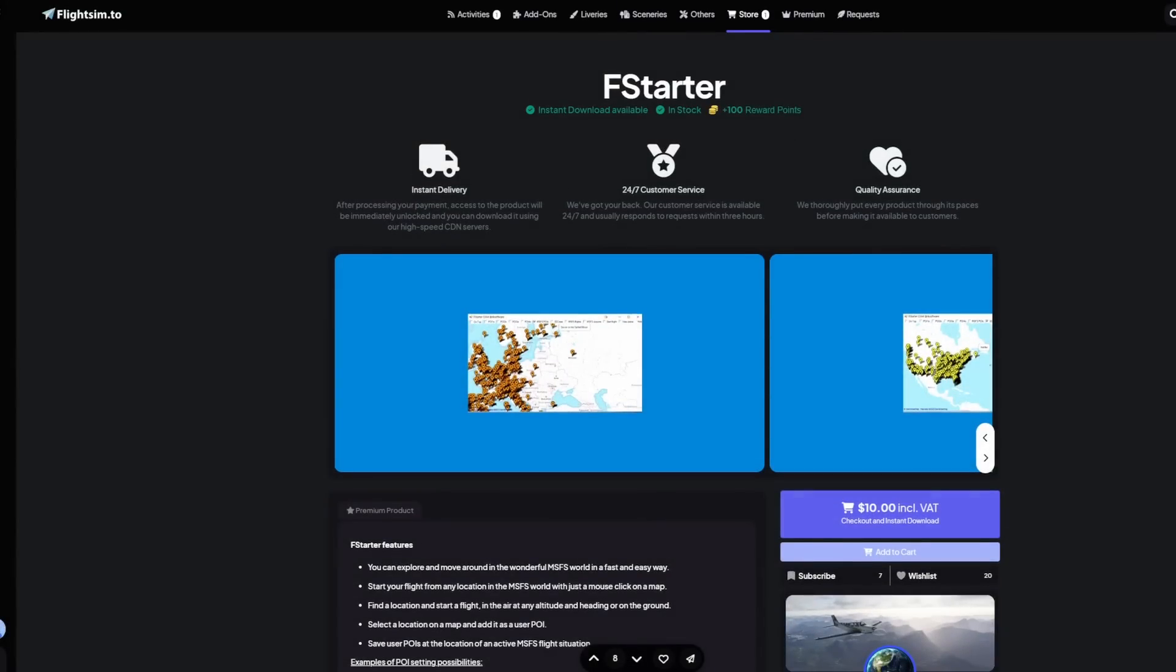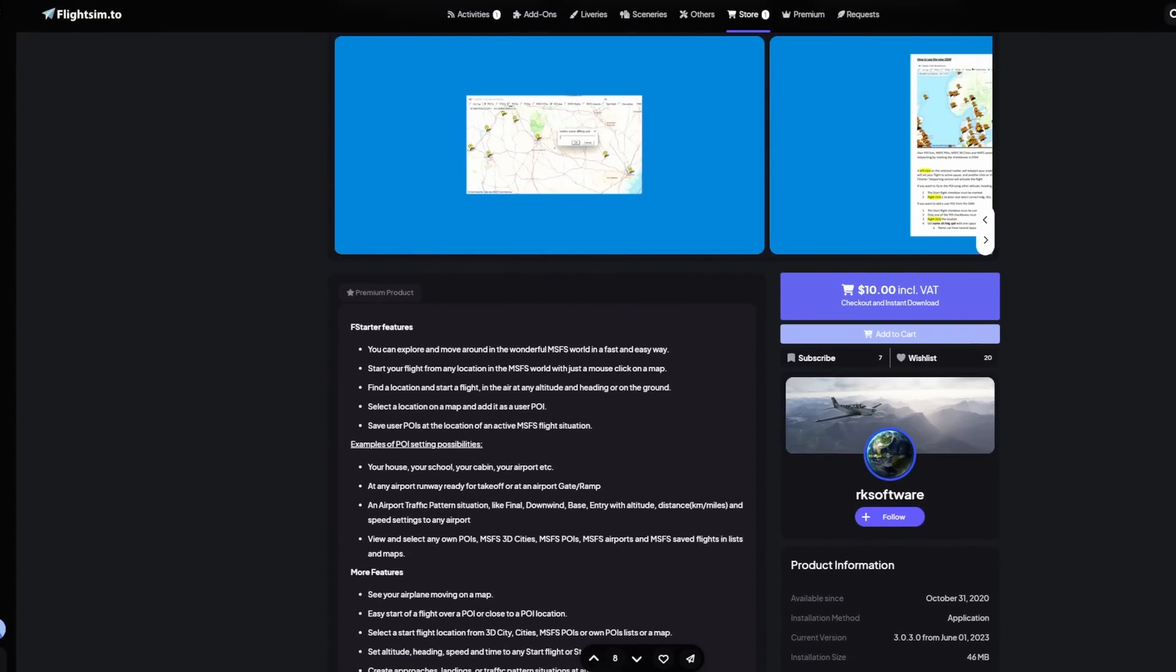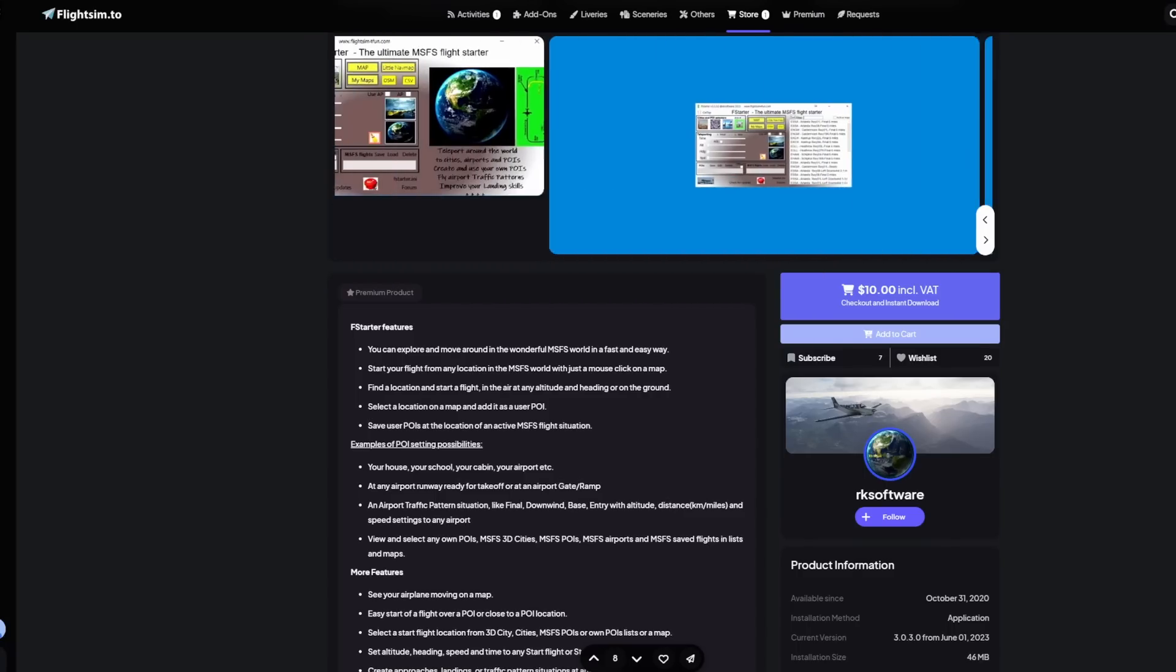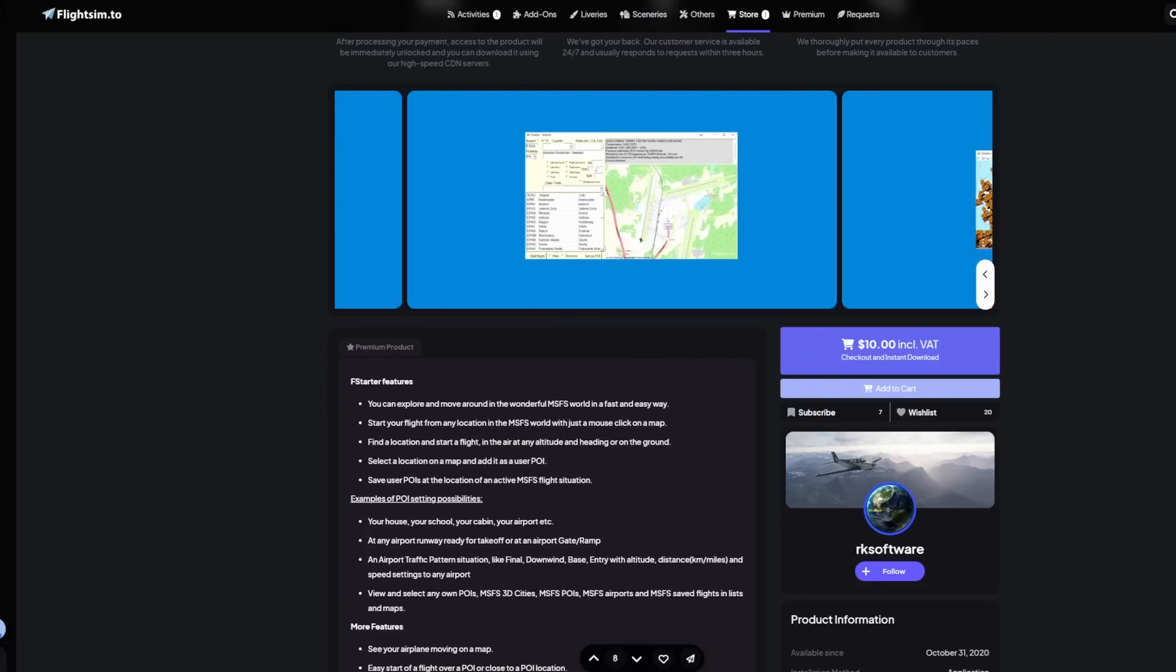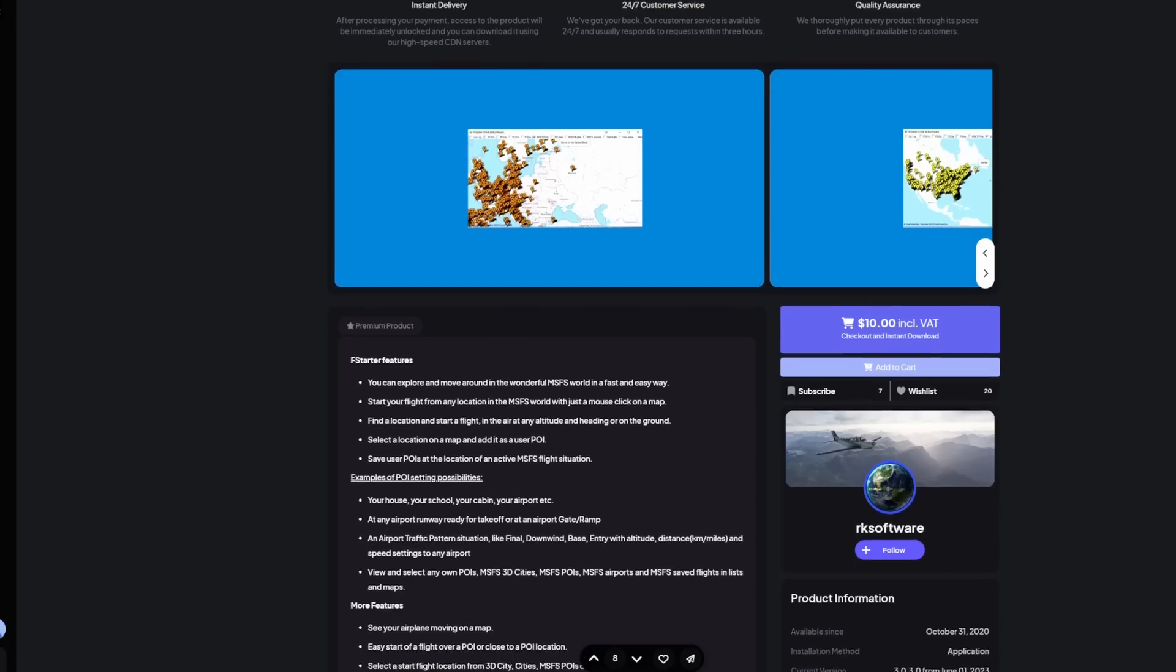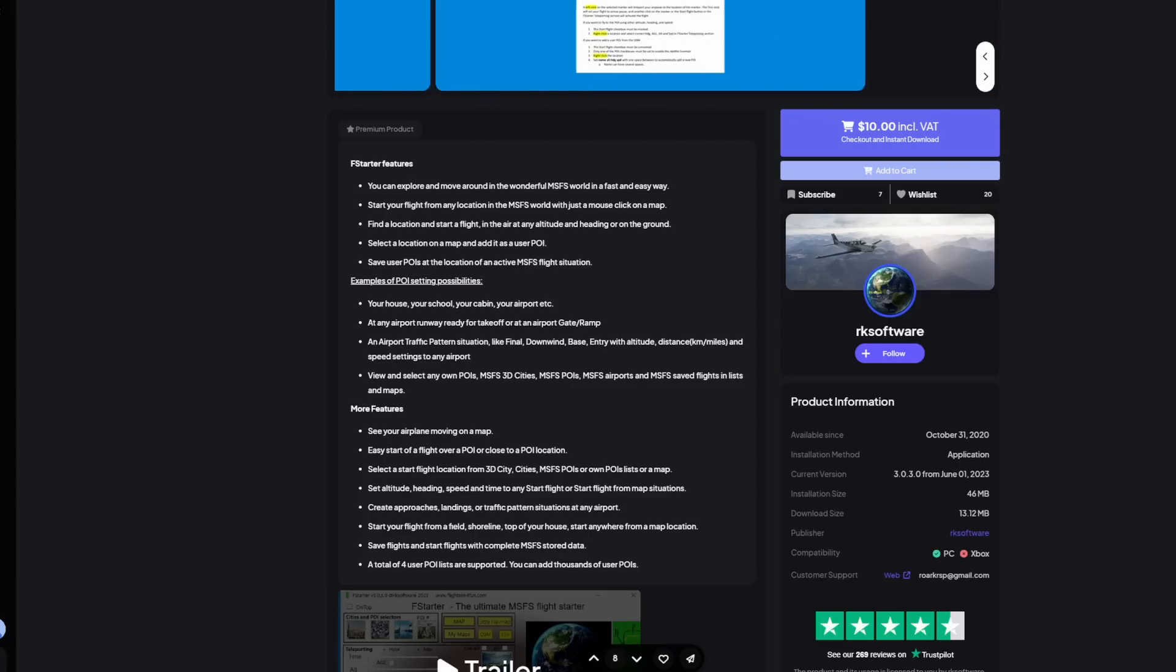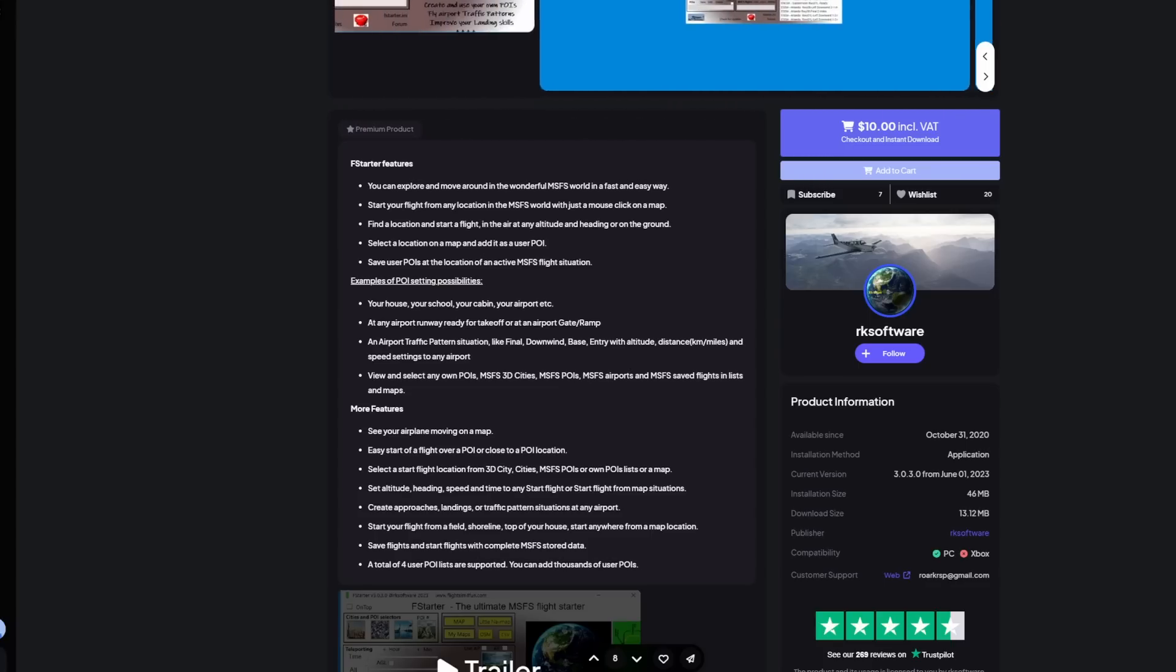Last on the list, we have a premium product that costs $10 US, and that is called FS Starter. FS Starter allows you to, using an application, set your aircraft anywhere in the world in any condition, altitude, or direction, as well as creating your arrival and destination points if you choose. It has a map overlay as well as an in-flight map that you can follow and track your flight as the aircraft progresses through your specified route. What it really does do, though, is allows you to create your own points of interest, such as your own house, maybe your own neighborhood, your own city, things like that, as well as a bunch of other features that are very welcomed.